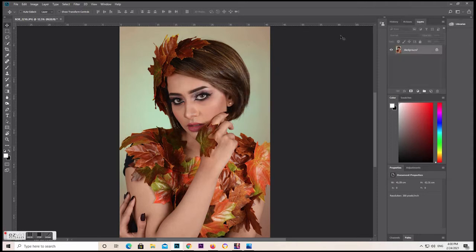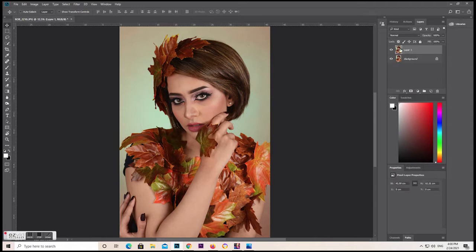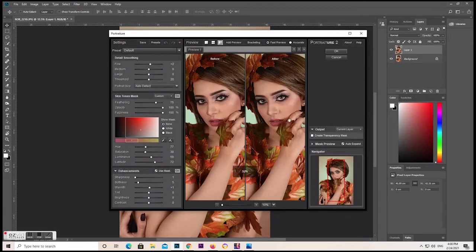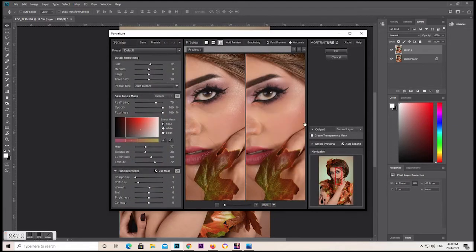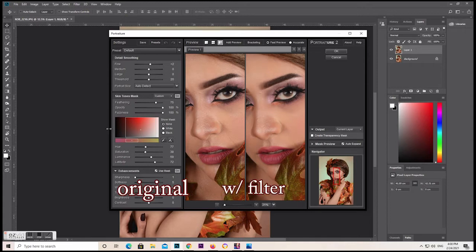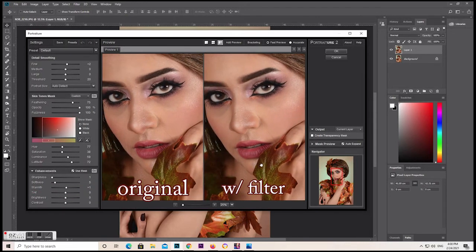So we go to the layer panel, make a new layer — duplicate with Ctrl+J — and then we go to Filter, then the Portraiture plugin. Here we can see the original picture and this picture with the filter applied.